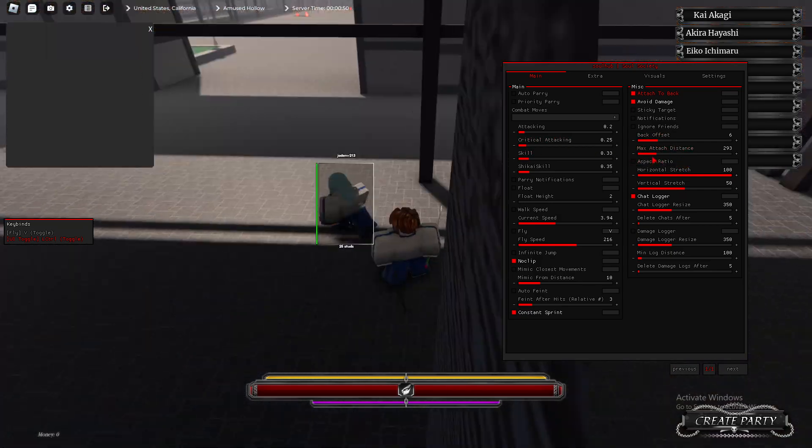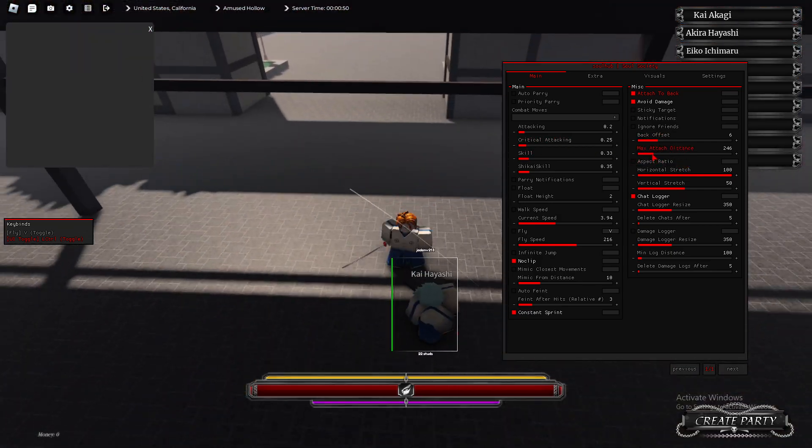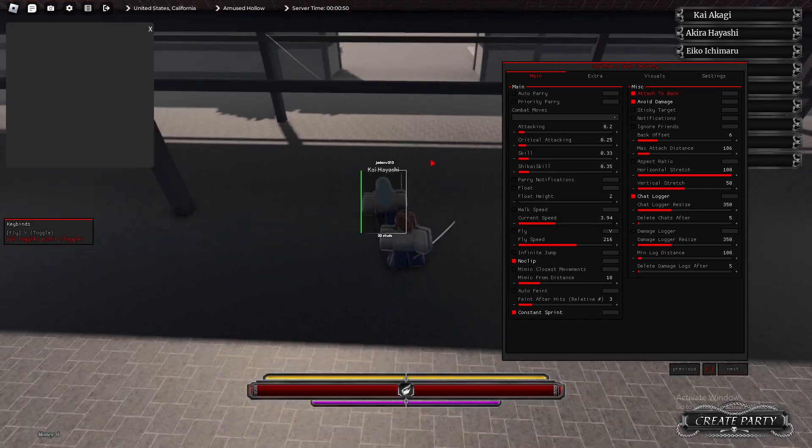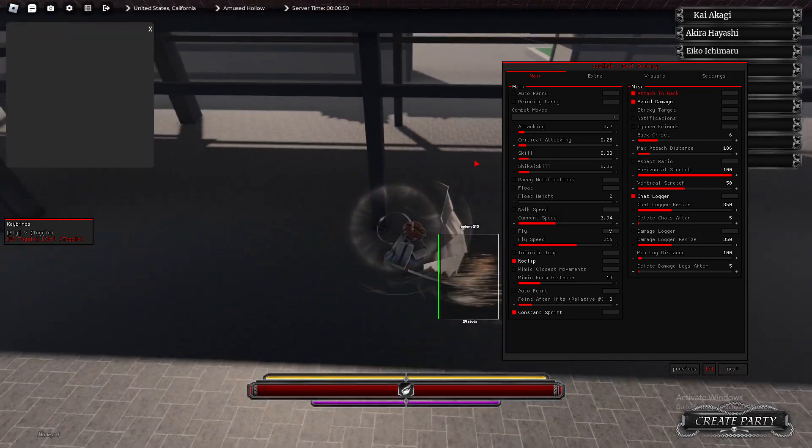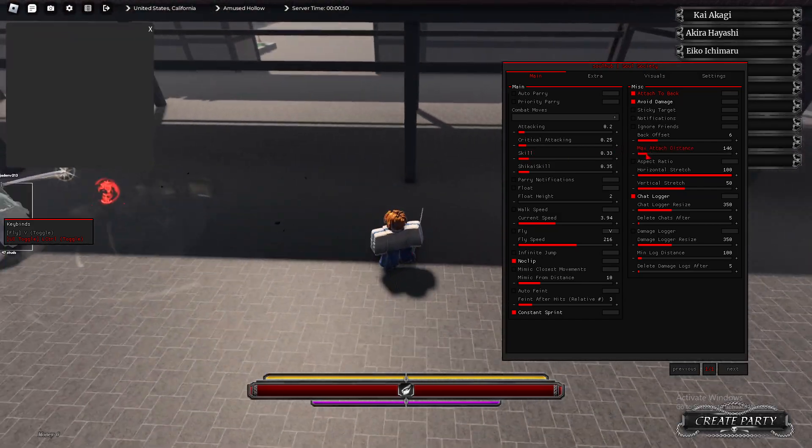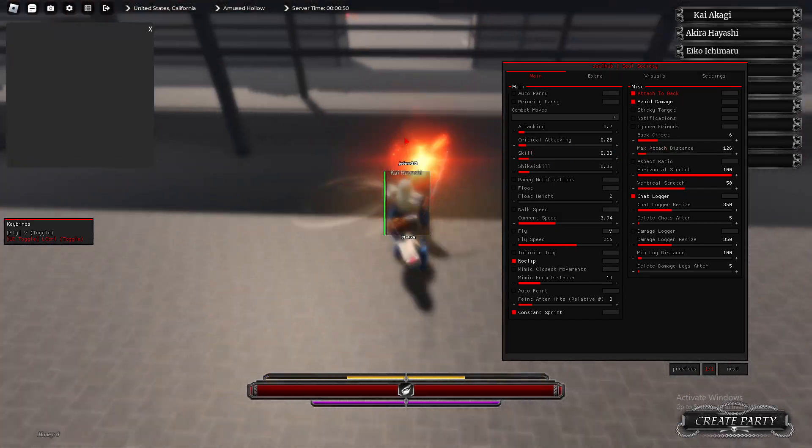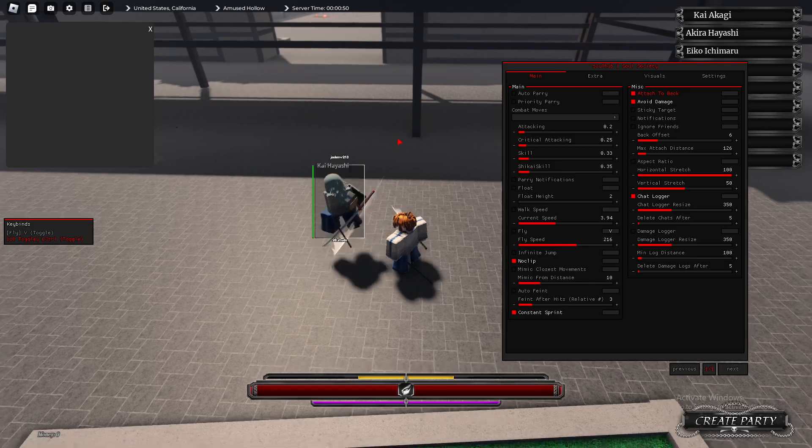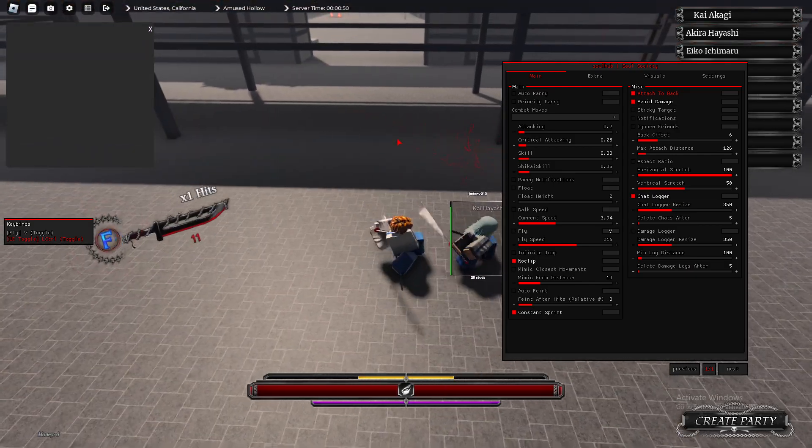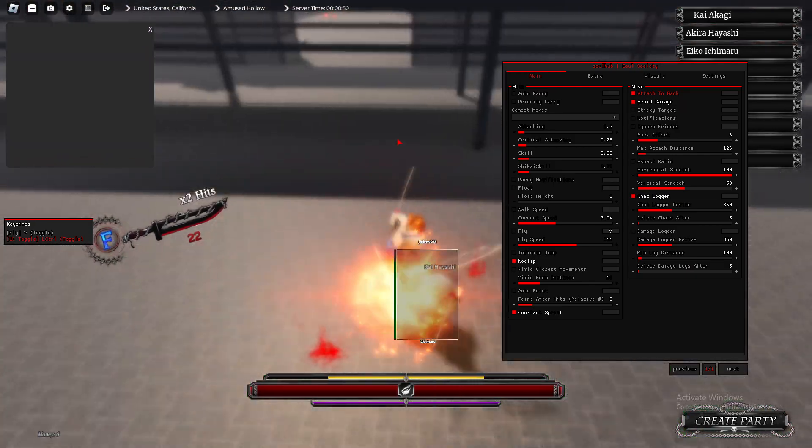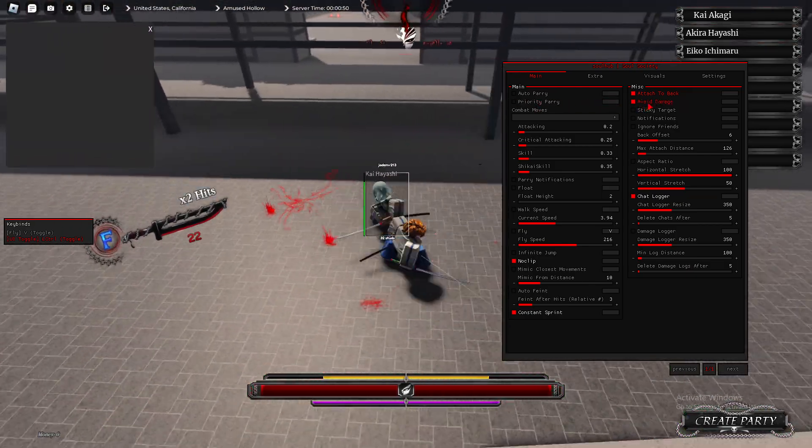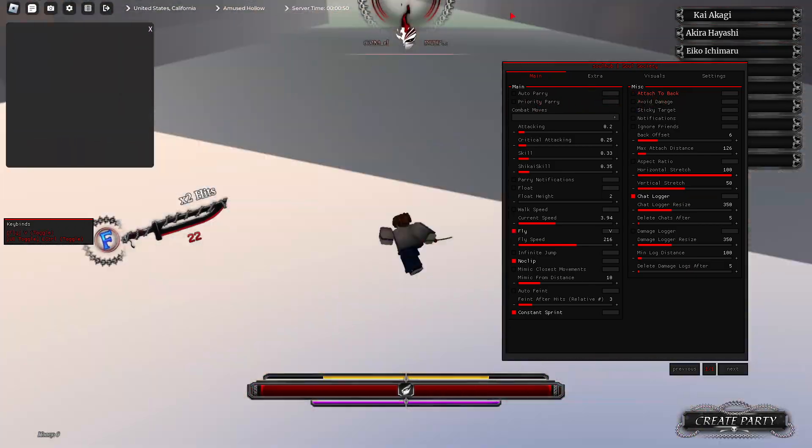If I turn on Attach to the Back, what it does is it basically attaches to the back. You can change the attack distance, as you see. Hold on. As you see, it basically attaches to the back, and it's always behind them, which is a cool feature.